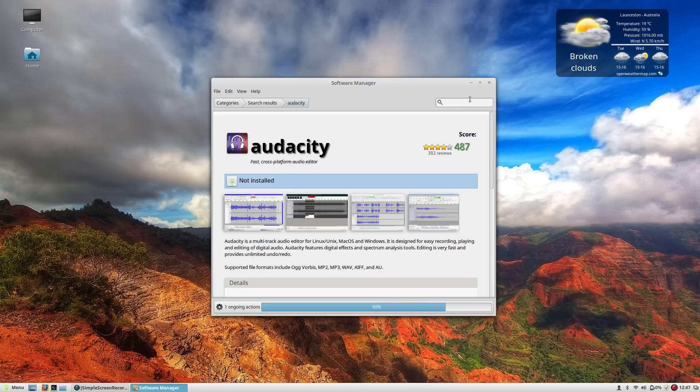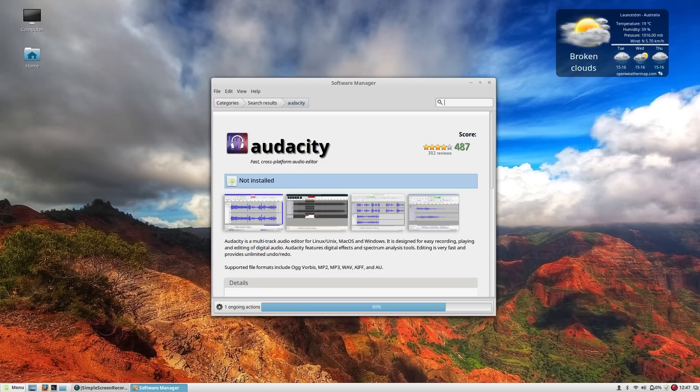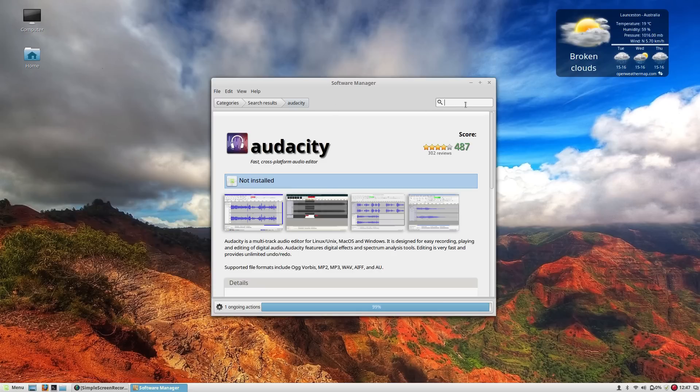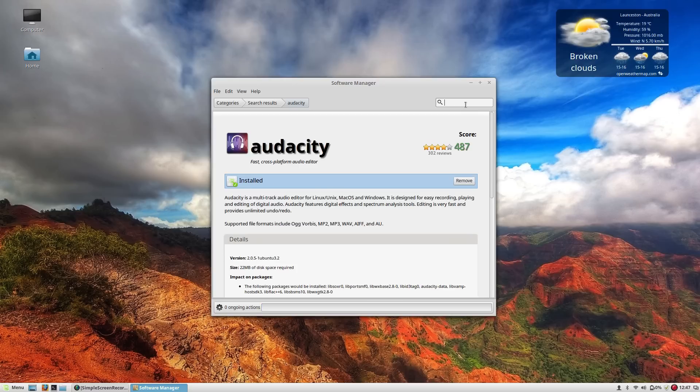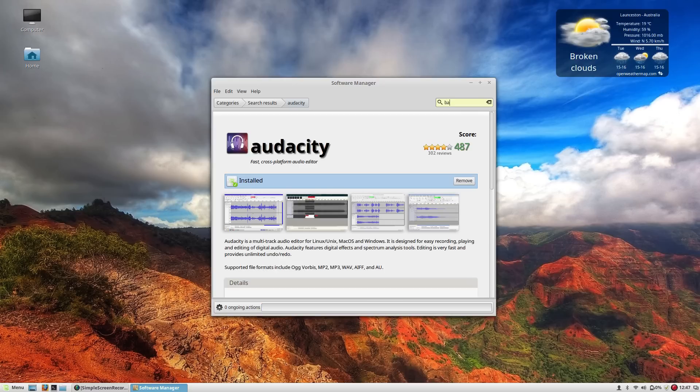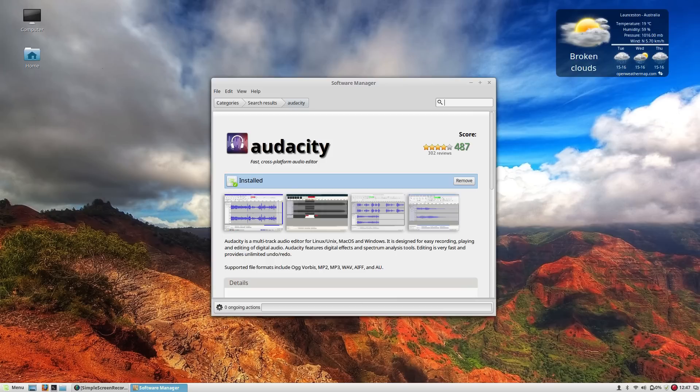Now Banshee is my music player of choice and I know some of you don't like the idea of using a mono installed app but chances are if you're using Linux Mint and you like what Linux Mint do then you won't mind using Banshee either.